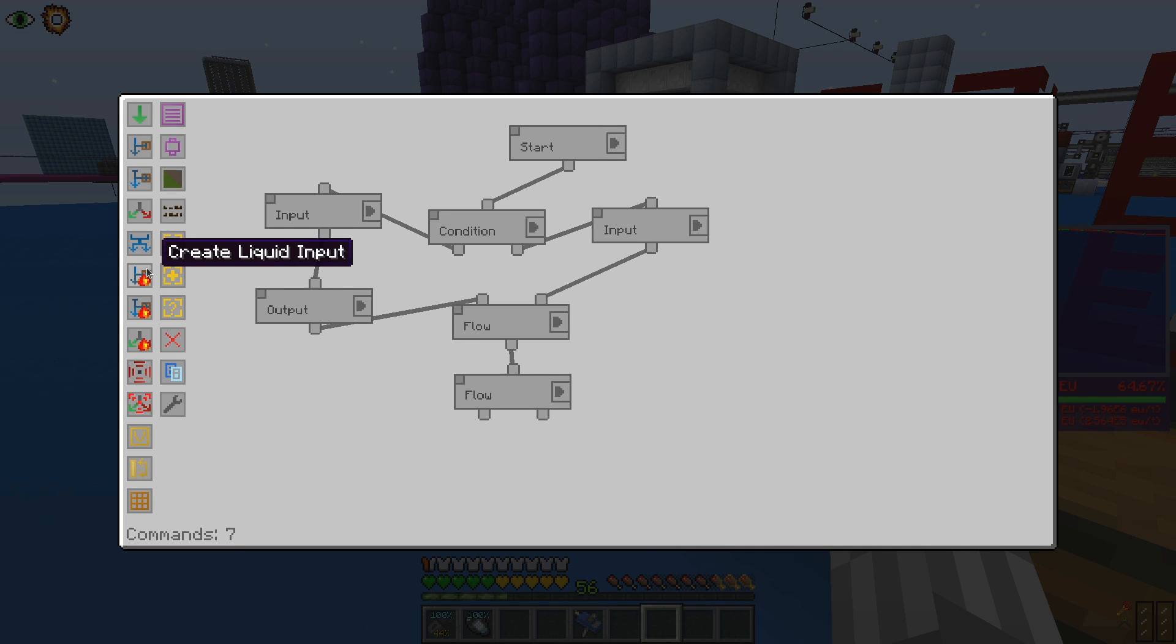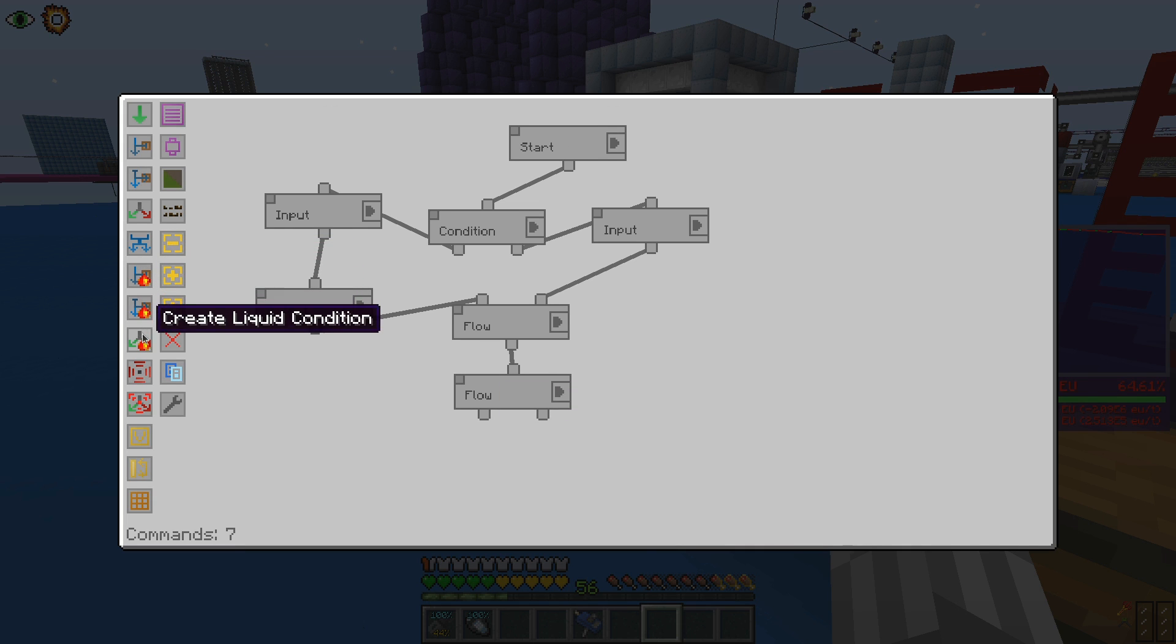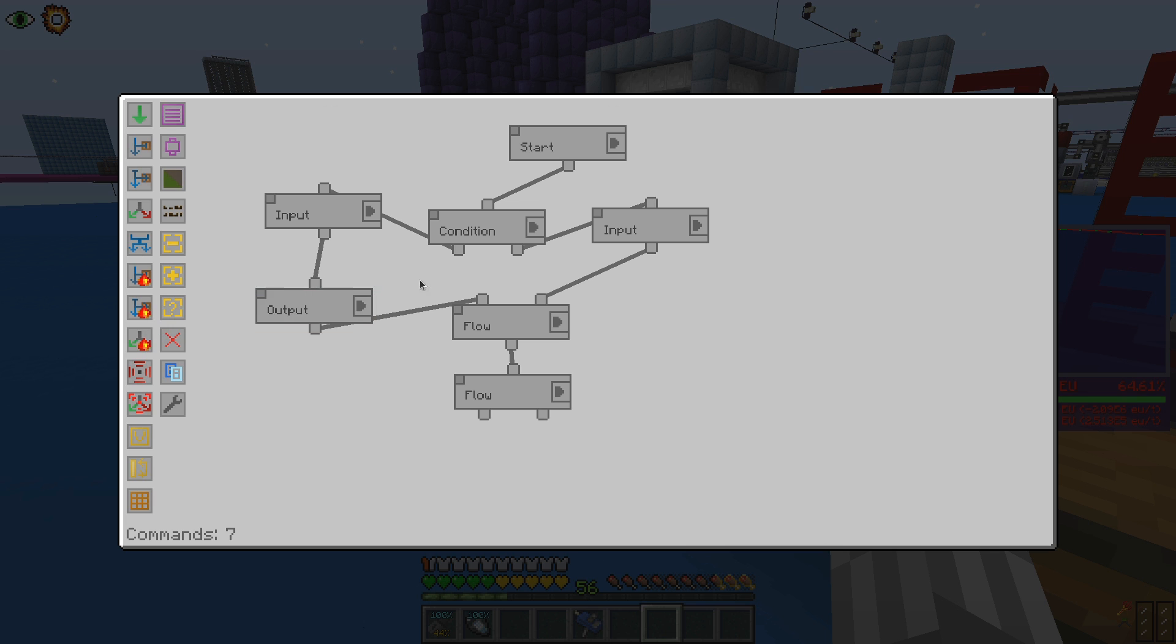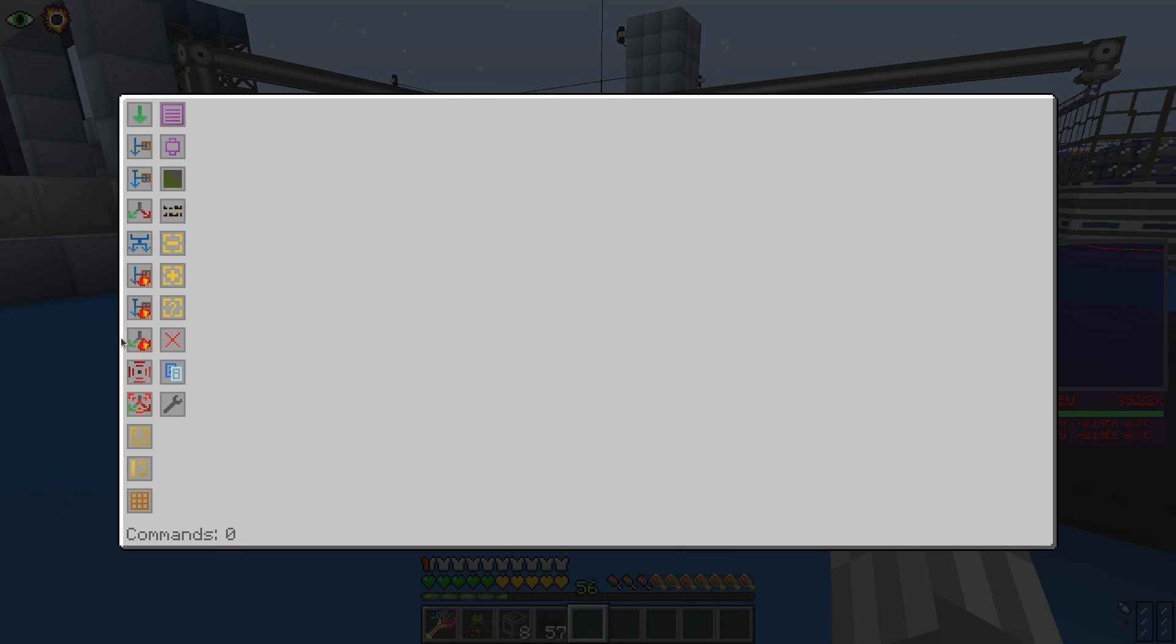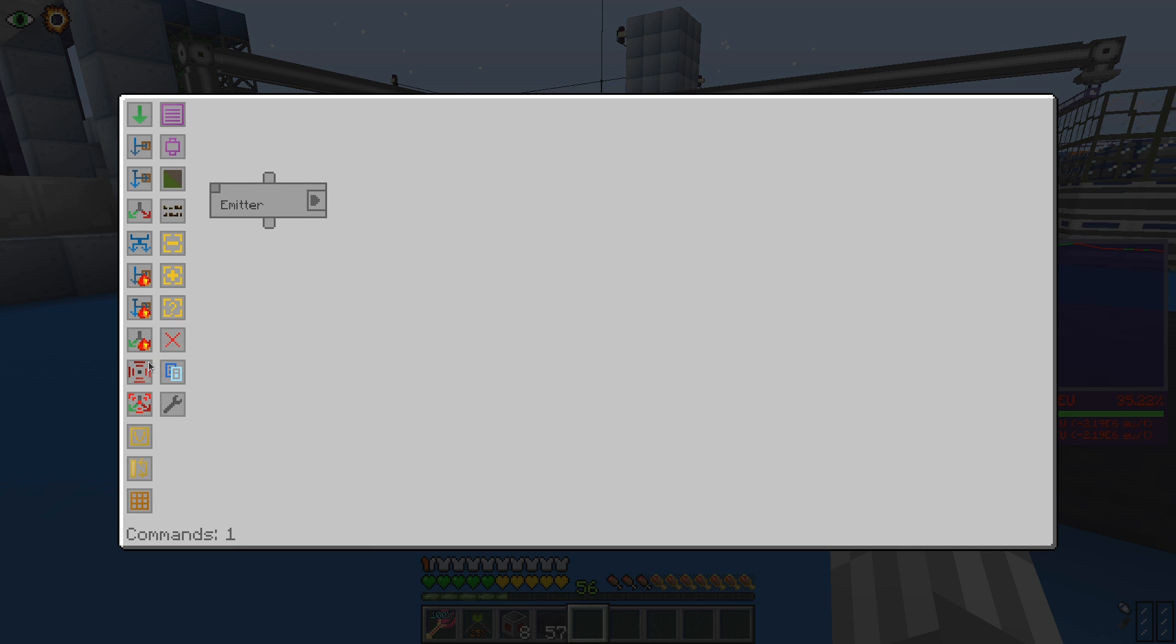Liquid input, output and condition are the fluid version of the previously seen blocks. And there is also an energy variant. Next there are redstone emitters and redstone conditions.